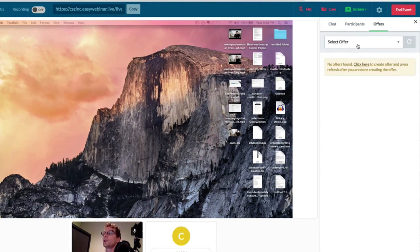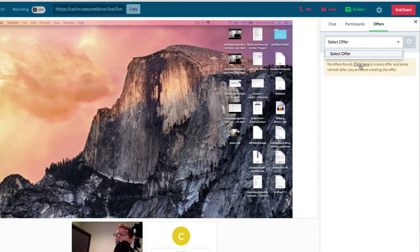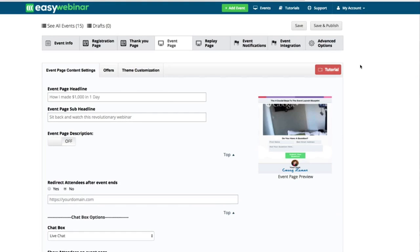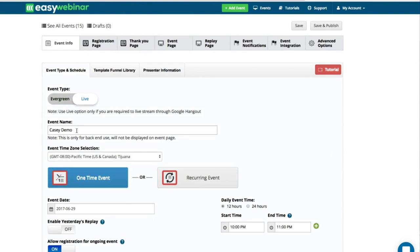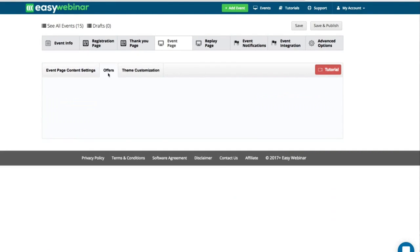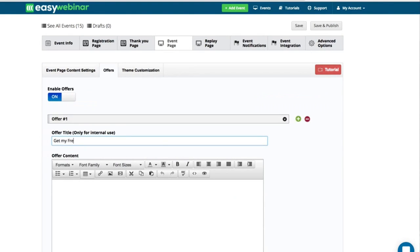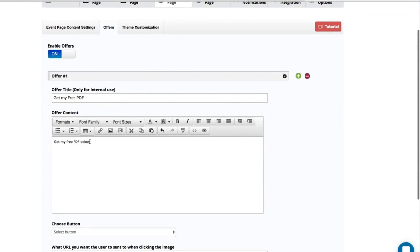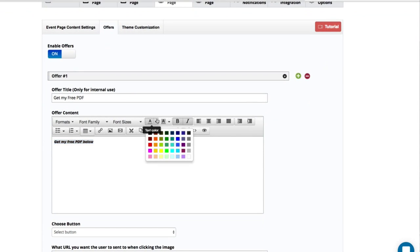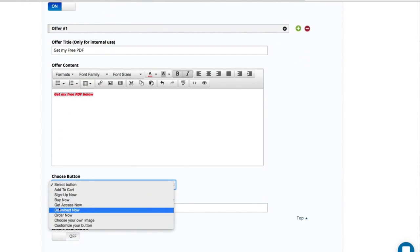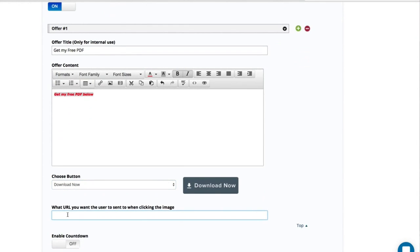You can have offers sent out during the event. It says no offers found — click here to create an offer and press refresh after you're done. So you can go back into your system and create offers for your webinar. I need to go into the event page to build the offers out. I create an offer called 'Get My Free PDF,' and then I write 'Get my free PDF below' — this is what will be shown above the PDF. It's an HTML editor so you can do things like add bold, different colors, select your button text like 'Download Now,' and add a PDF that people can download.